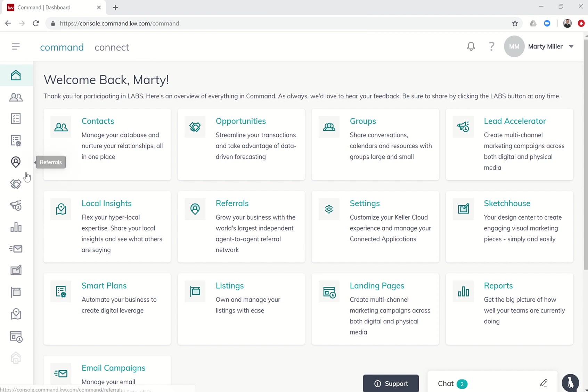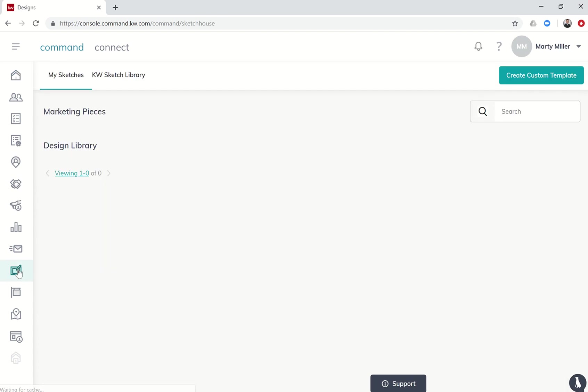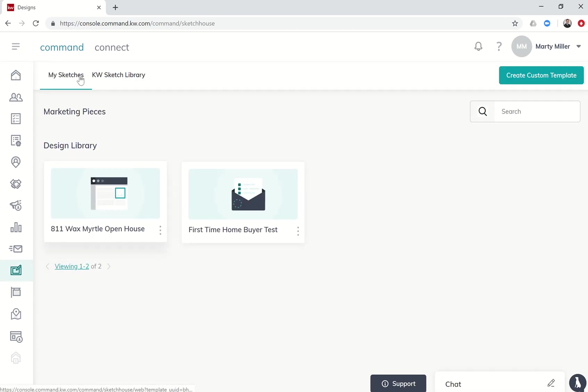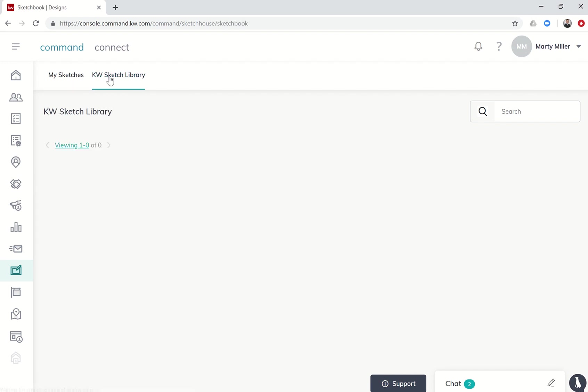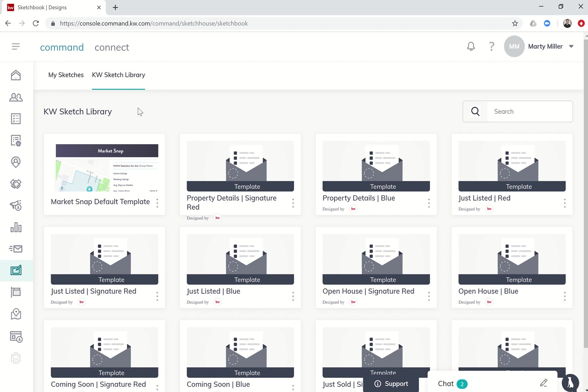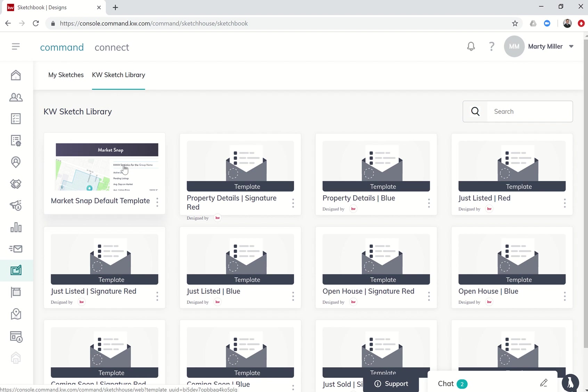Neighborhood landing pages start off in Sketch House. When you click on Sketch House you're going to see two different categories: My Sketches and the KW Sketch Library. The KW Sketch Library has templates that have already been created for you. This is an email template and this layout is the market snap template, and that's what we're going to start with.